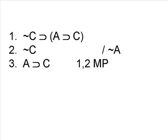Notice that when we derive a line on a proof, we always have to justify it, saying where the line came from and which rule we used to derive the line. Having derived line 3, we can now use it, together with any of the original premises, to derive a further line.